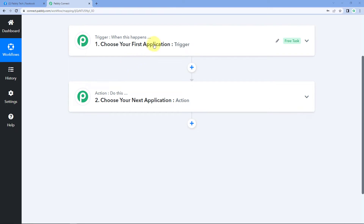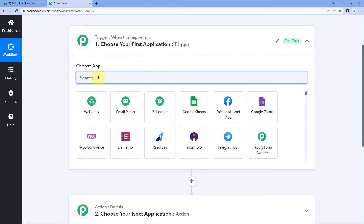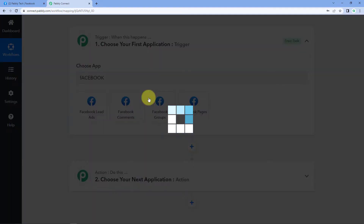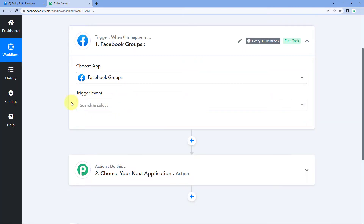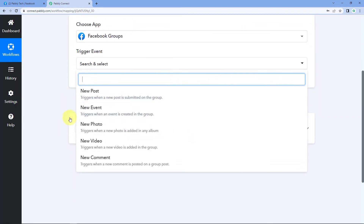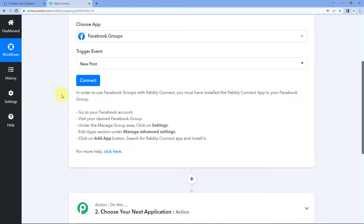Now let's see how we make the connection. We'll begin with our Trigger window. In 'Choose App,' we'll search for 'Facebook Groups.' Then in Trigger Event, you can select any trigger event according to your choice — for example, I will select 'New Post.' I want that whenever a new post is shared on my Facebook group, the data of that post should be captured inside Pabbly Connect. The help text below confirms that to use Facebook Groups with Pabbly Connect, you must have installed the Pabbly Connect app in your Facebook group — which we did at the beginning of the video.